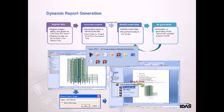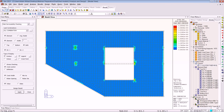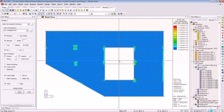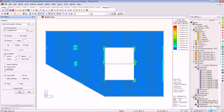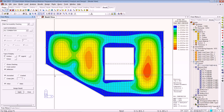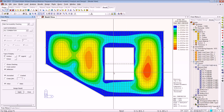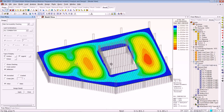Going back into design — the crack width values have just come up. We'll also look at the deflection: just click the Apply button, this will take a couple of seconds, and there is the deflection result.